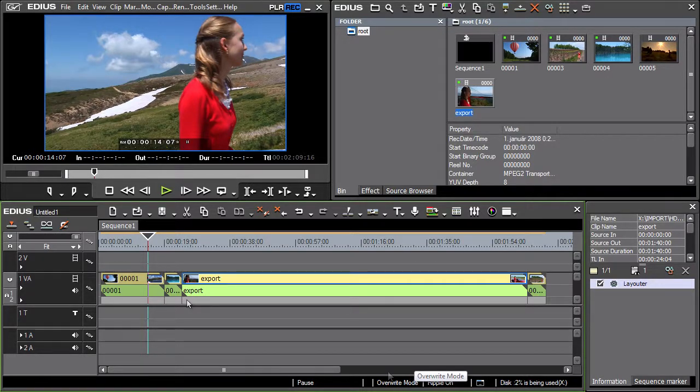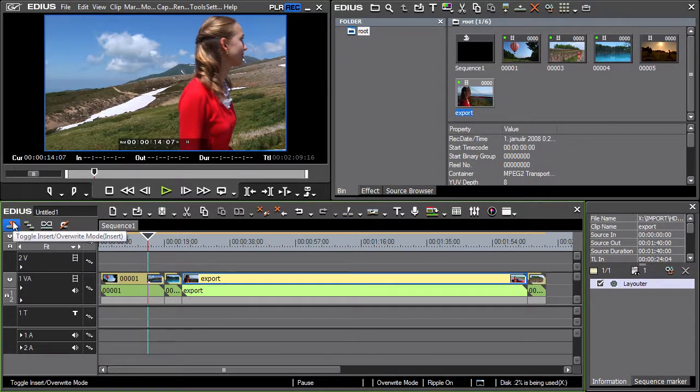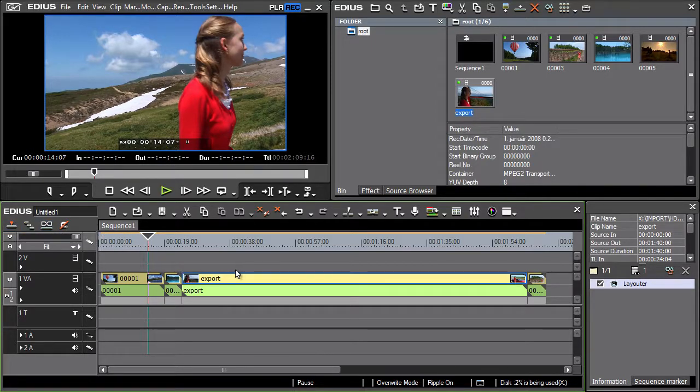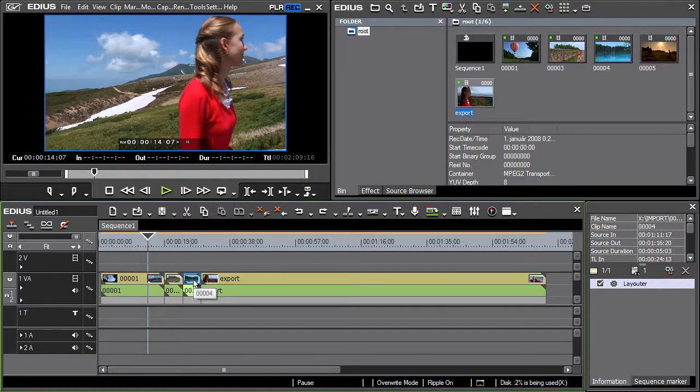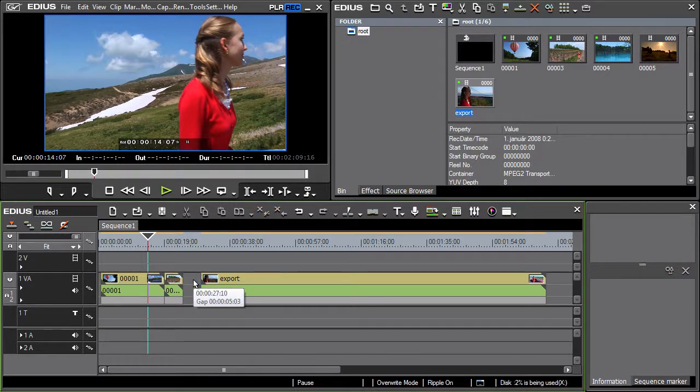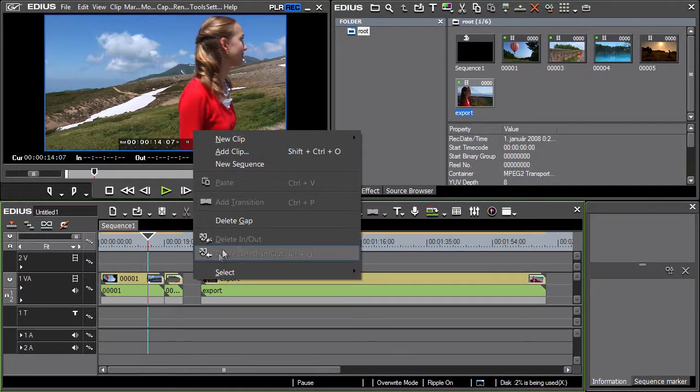If you wish to erase the gap and move in the clips from the right, use the Delete Gap function. The function can be recalled by clicking the right mouse button over empty space.